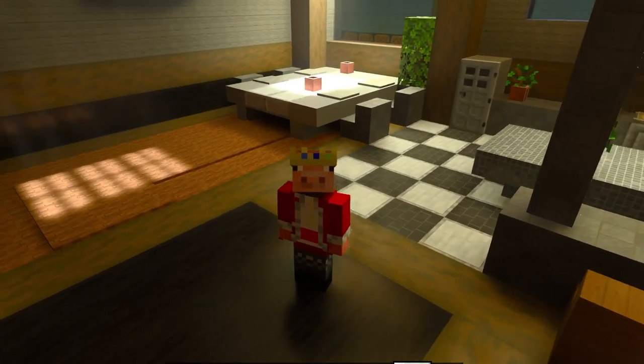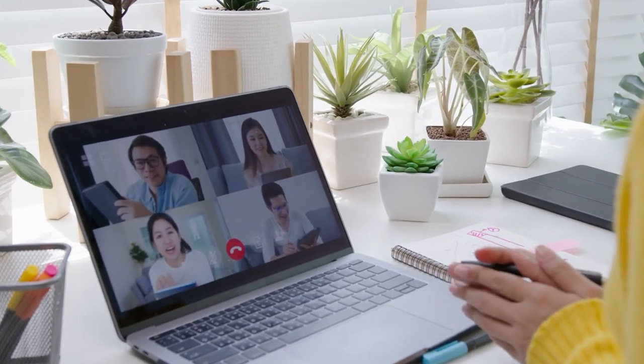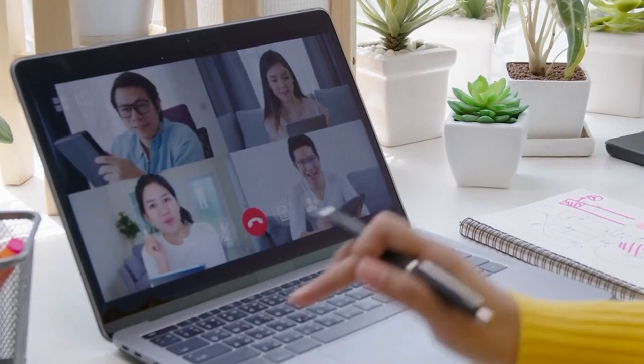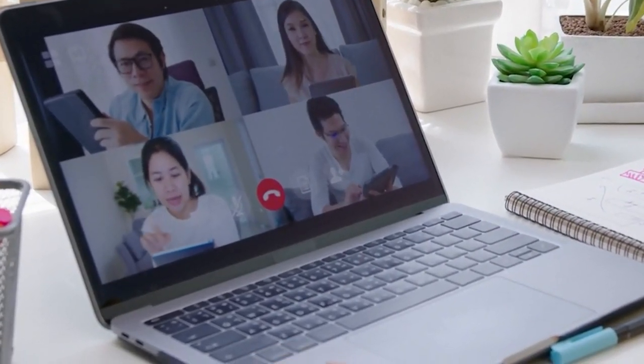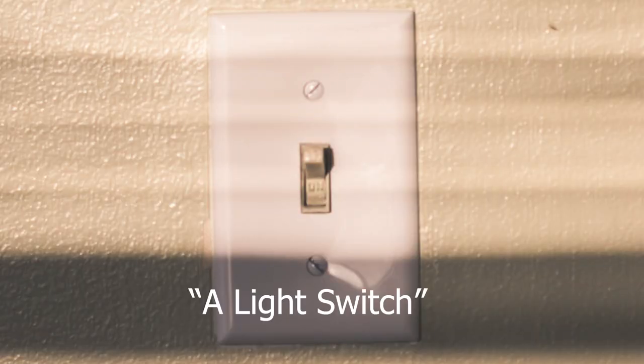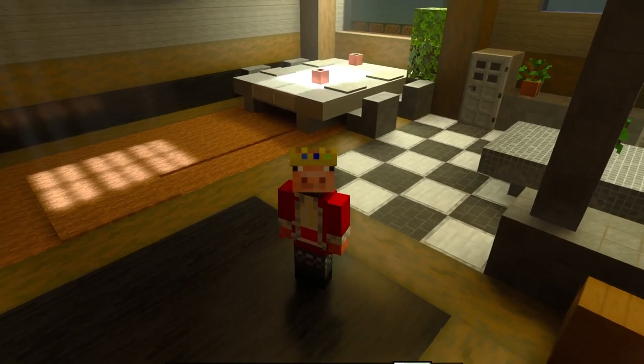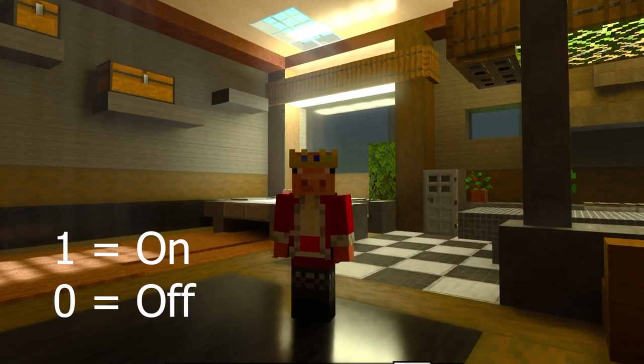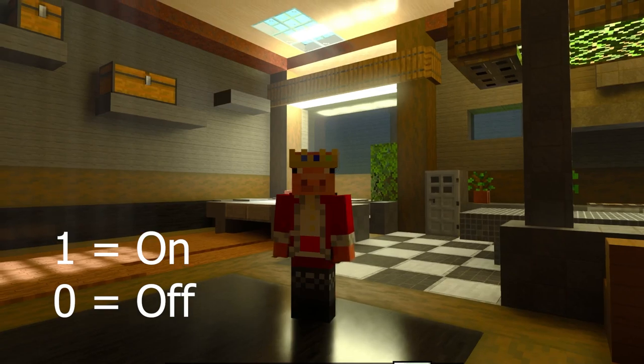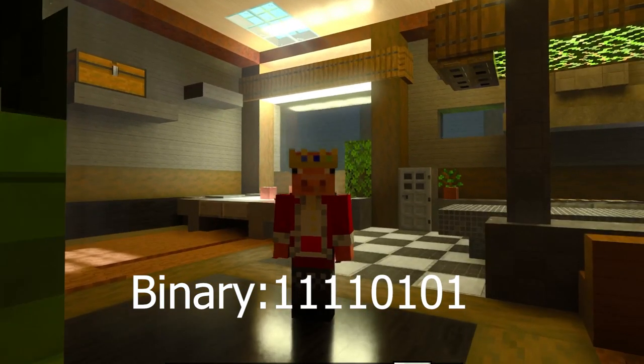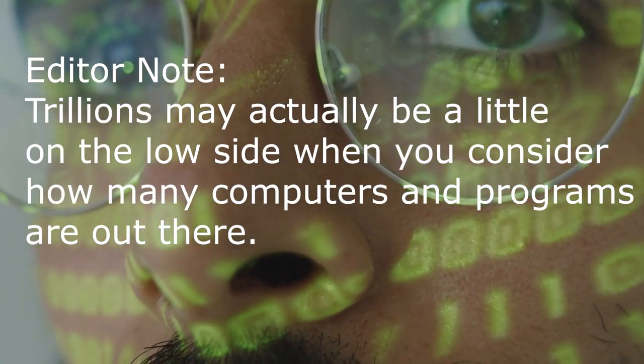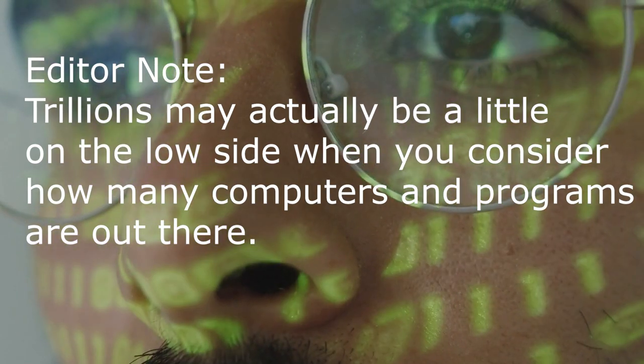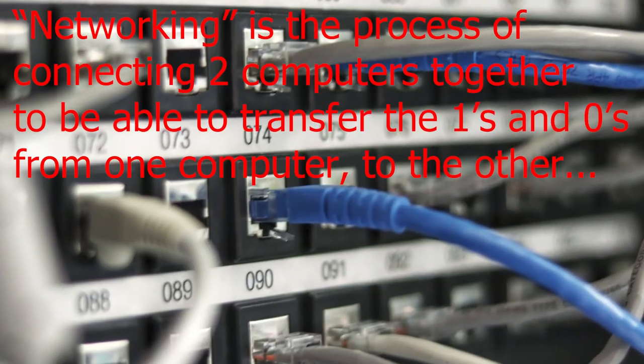Before we start our networks we should probably do a quick breakdown on how computers work, and to do that we're going to take a computer and break it down to its most basic component and that is a light switch. A computer at its absolute most basic component is a light. A one or a zero representing one for on and zero for off. This is where we get ones and zeros, and trillions of ones and zeros is how we get languages, programs, and even networking.